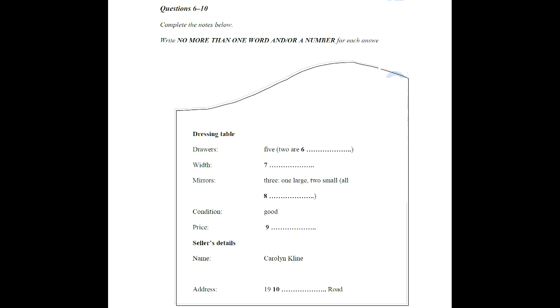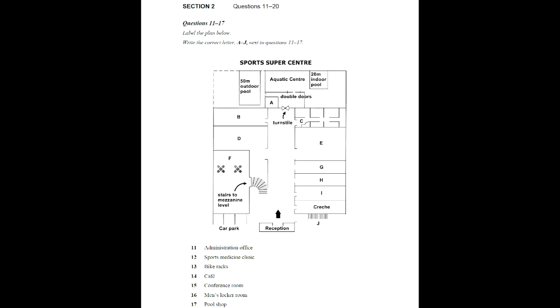That is the end of Section 1. You now have half a minute to check your answers. Now turn to Section 2.